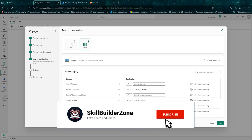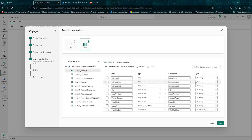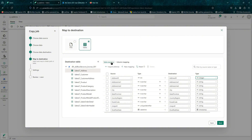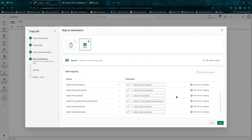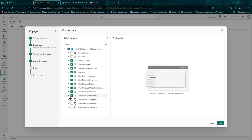Here you can do the editing of the mapping if you want to change the destination name or the column mappings — you can change column names and data types in your destination as well. For example, if I want to go back and remove some tables I can still do that. This is where you change column names and data types. Let's go back and select only sales-related tables — actually, just product-related tables.